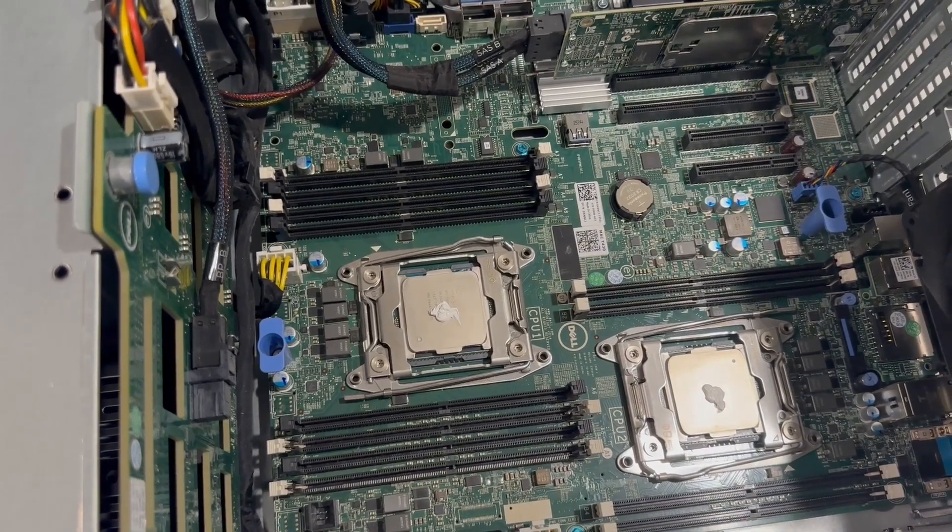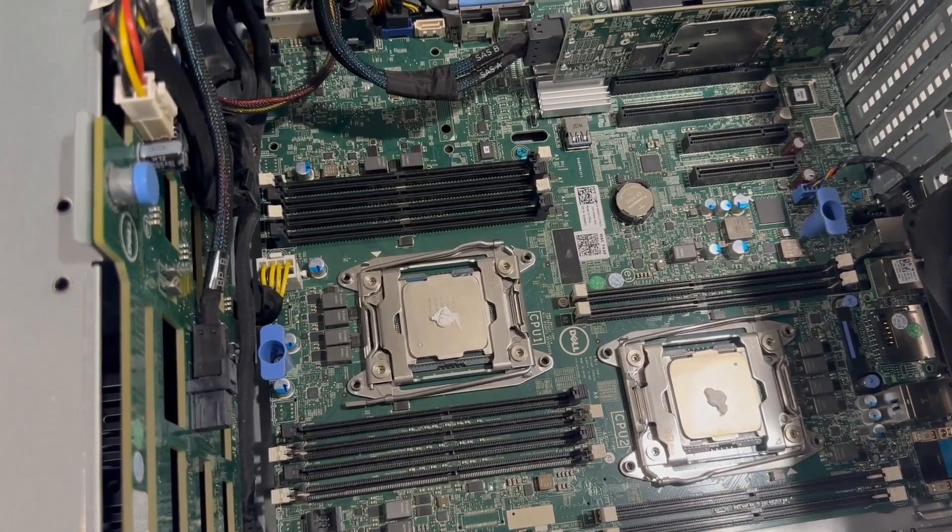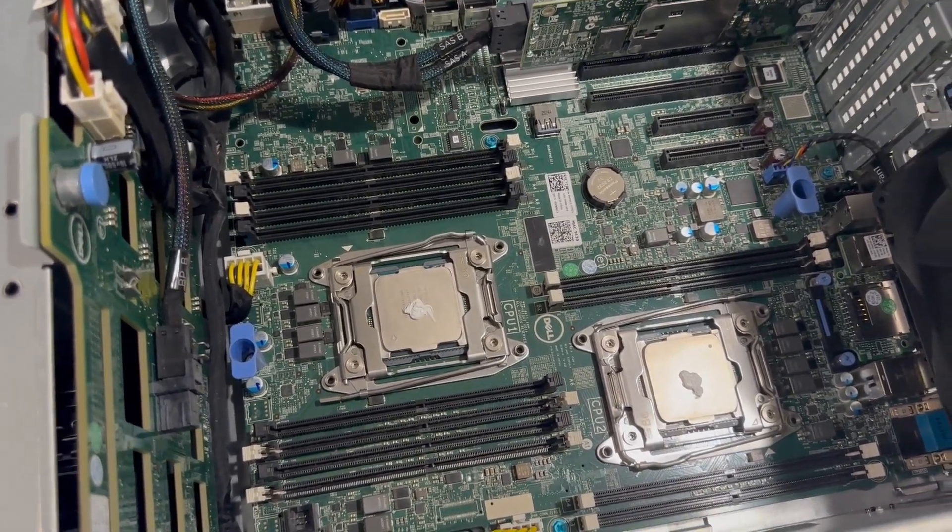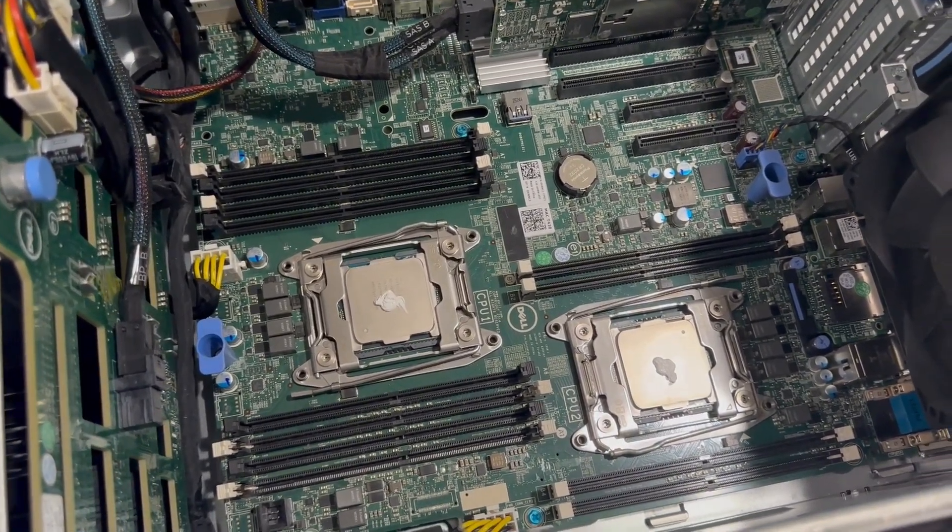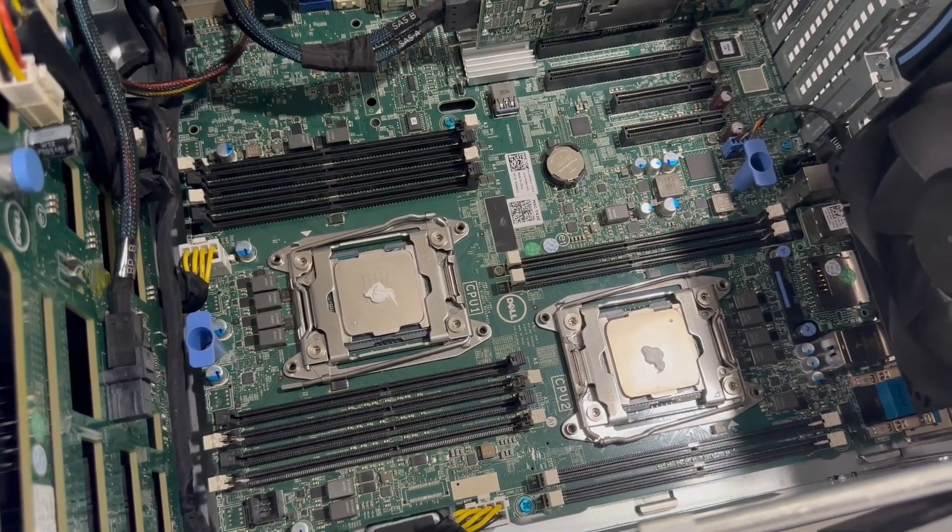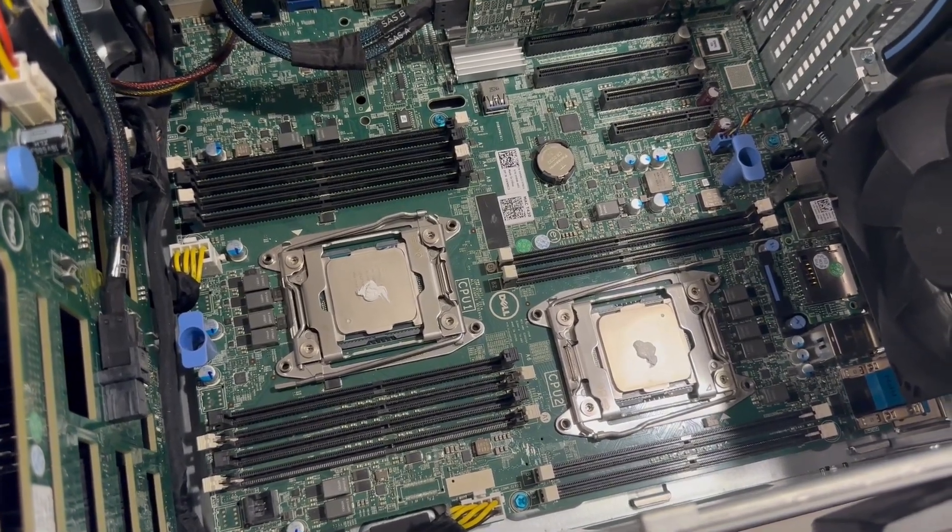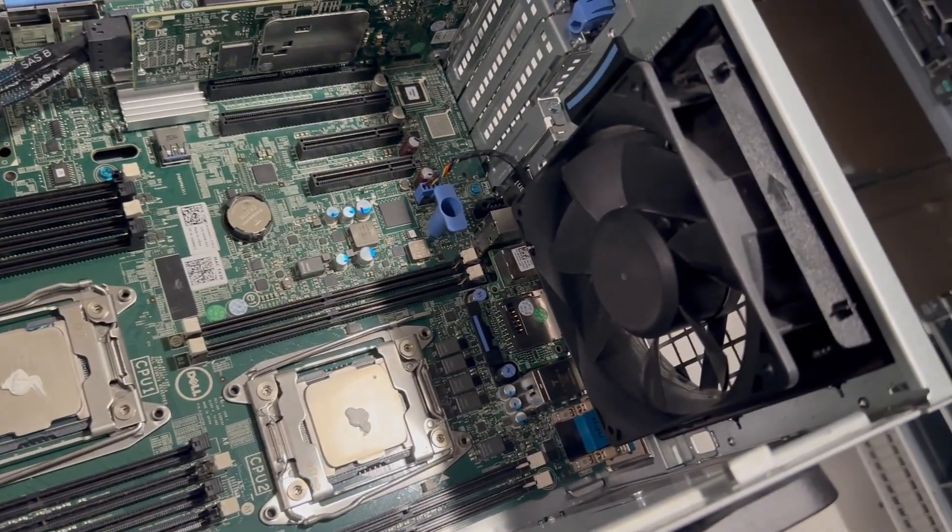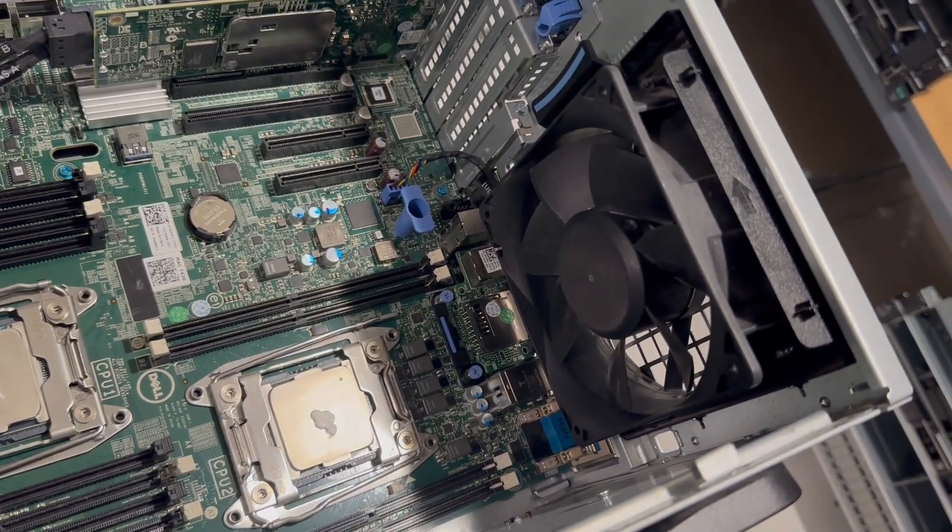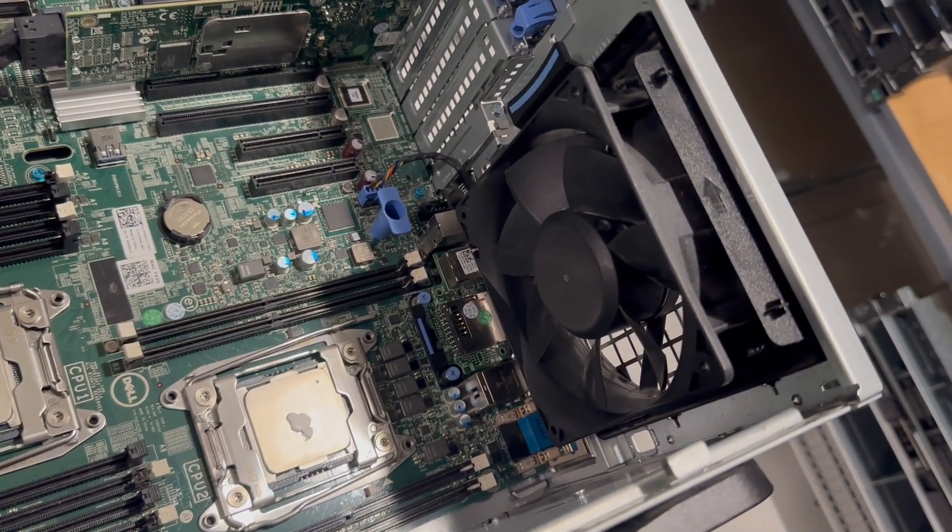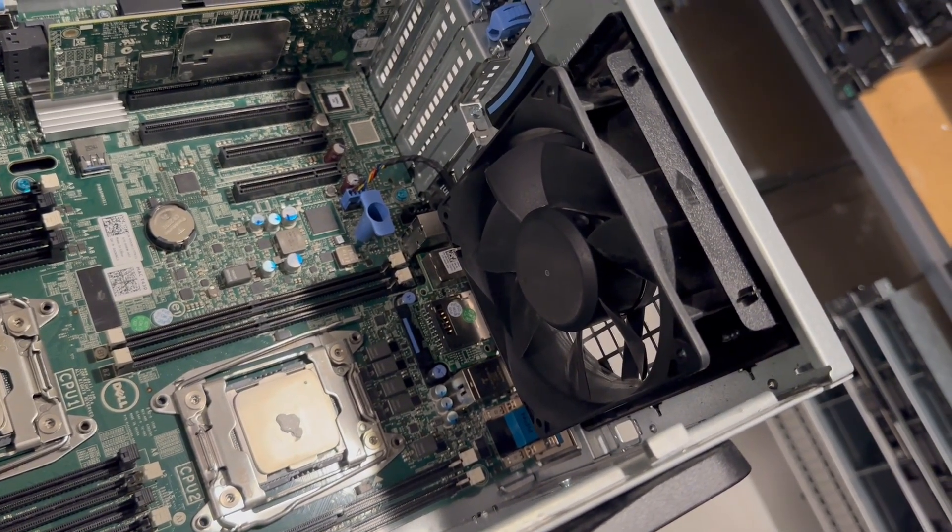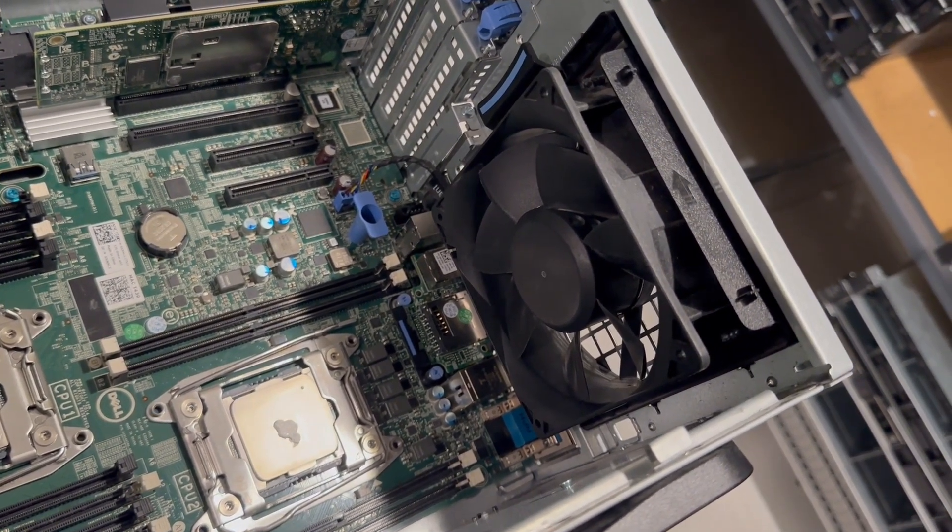For our configuration, we've installed two E5-2690 version 4 CPUs, which offer an excellent balance of performance with 14 cores running at 2.6 GHz and a relatively low cost.